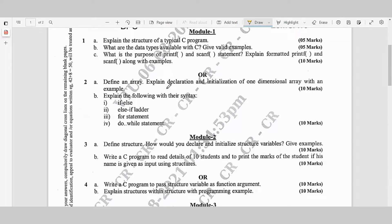Or Question 2a: Define an array, explain declaration and initialization of a one-dimensional array with an example — 10 marks. Question 2b: Explain the following with their syntax: if-else, else-if ladder, for statement, do-while statement — 10 marks.